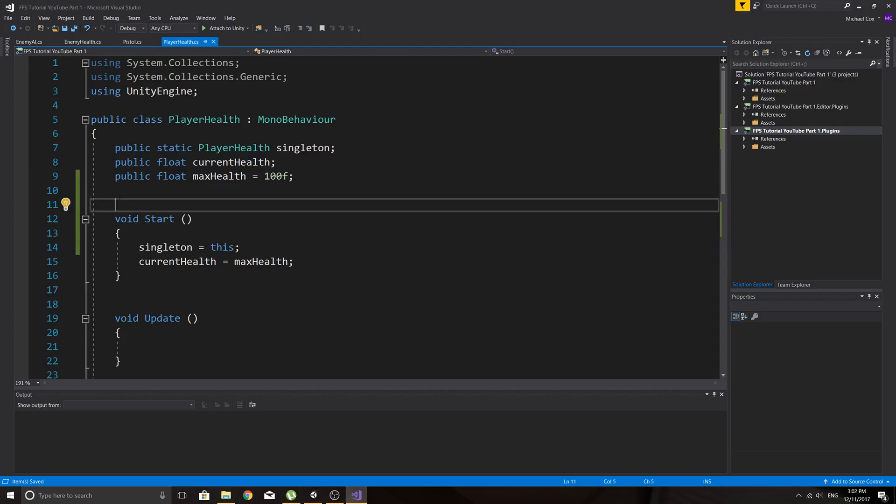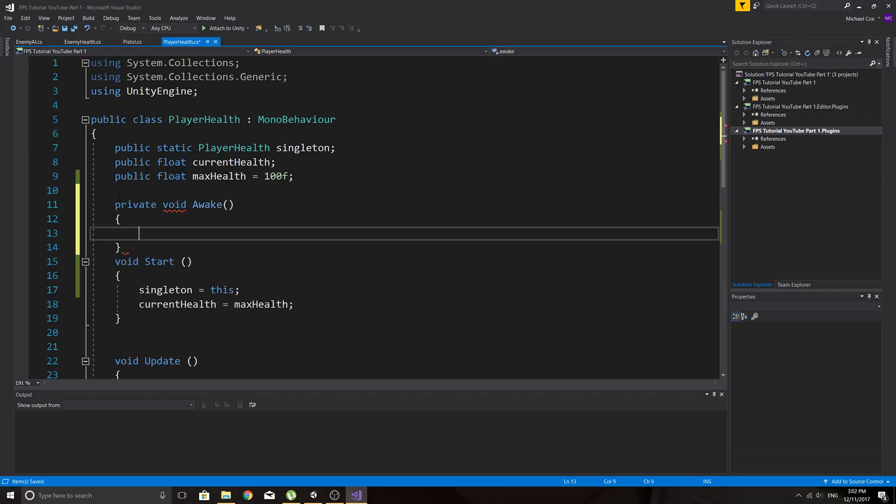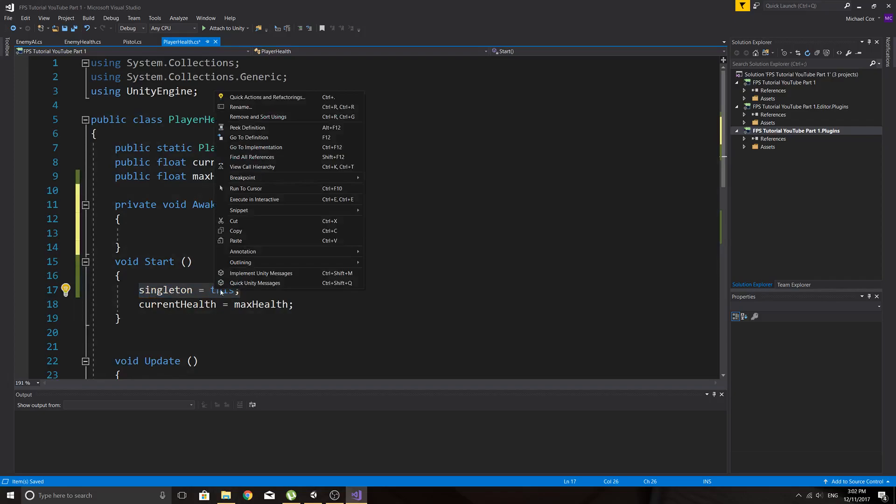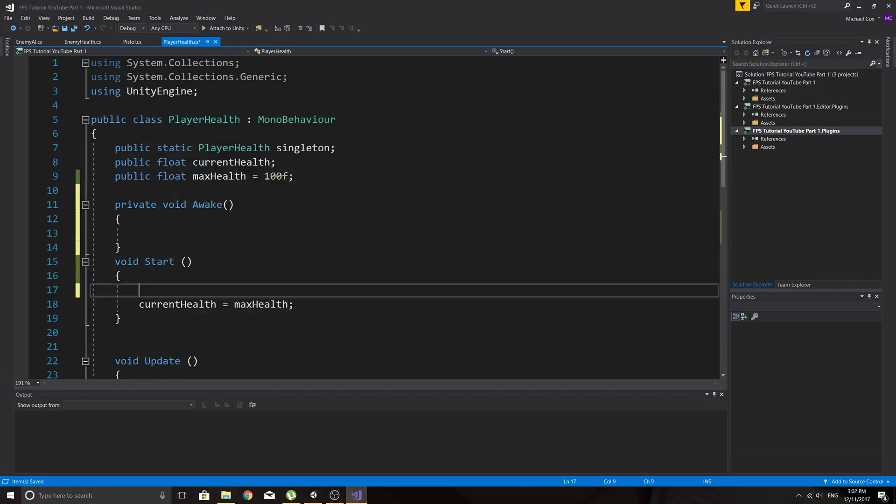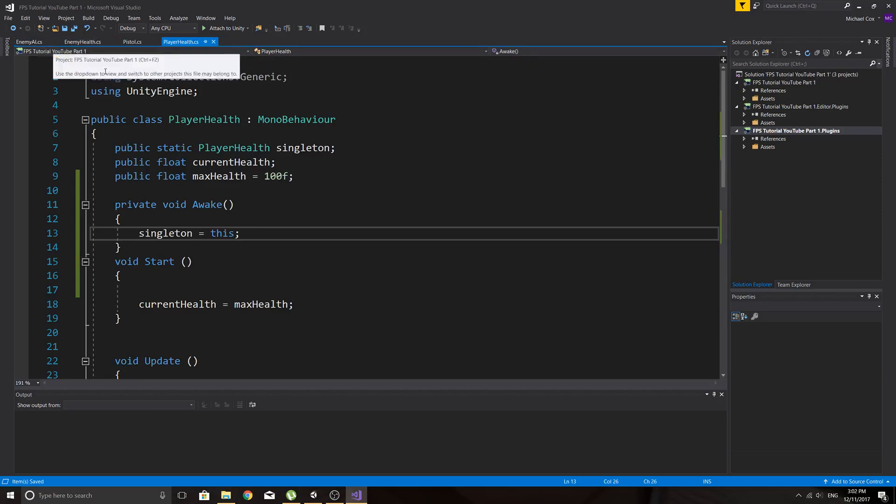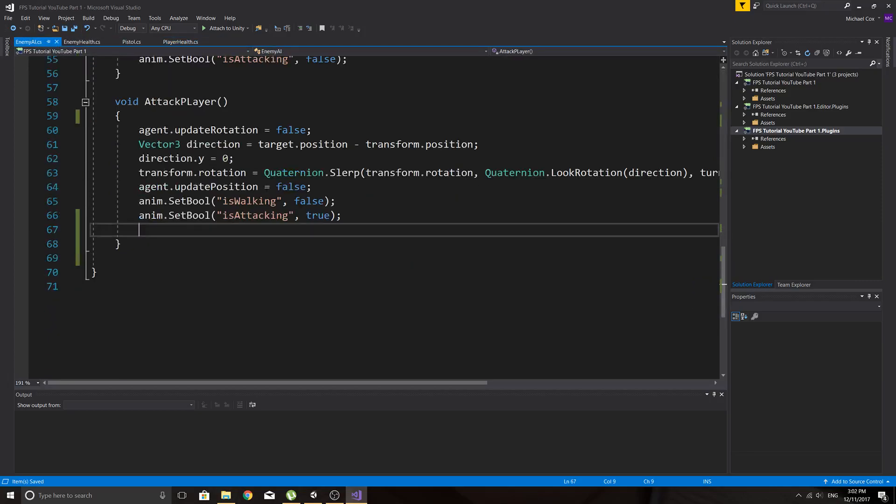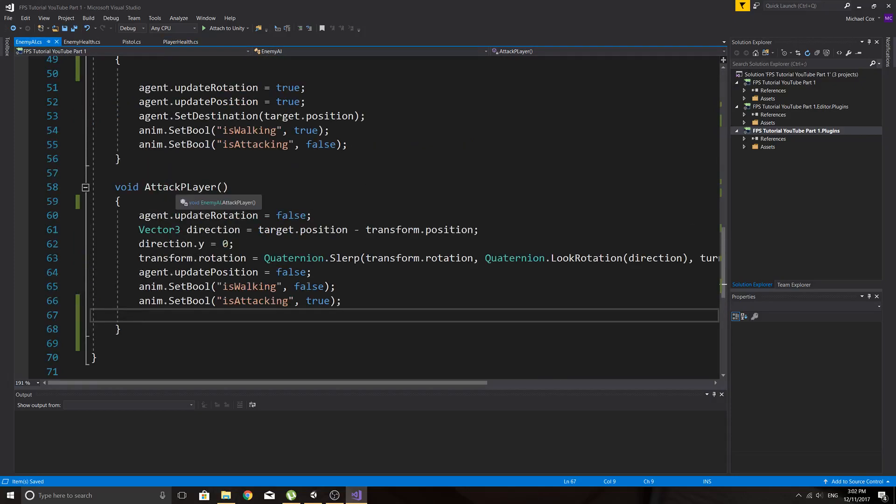We'll just actually chuck the instance in void awake, so cut that out, chuck it in there. And then in our enemy AI we can just add the damage straight in here, so he damages the player. But because this